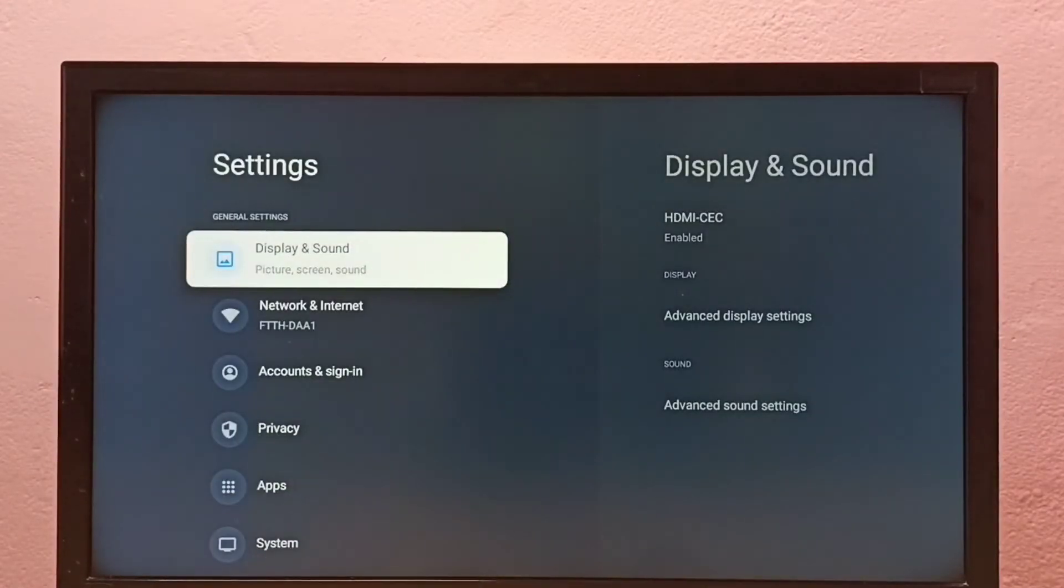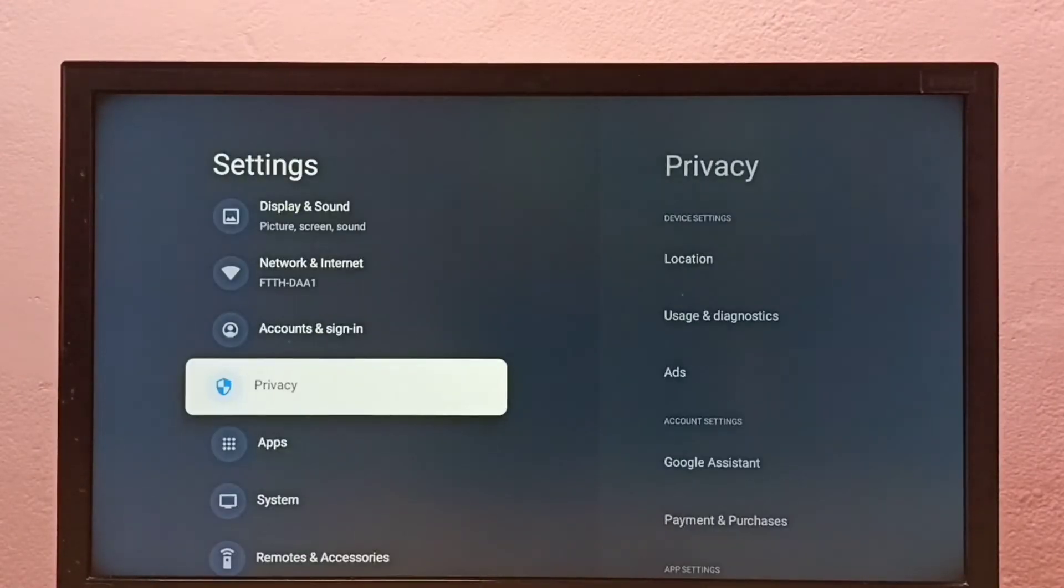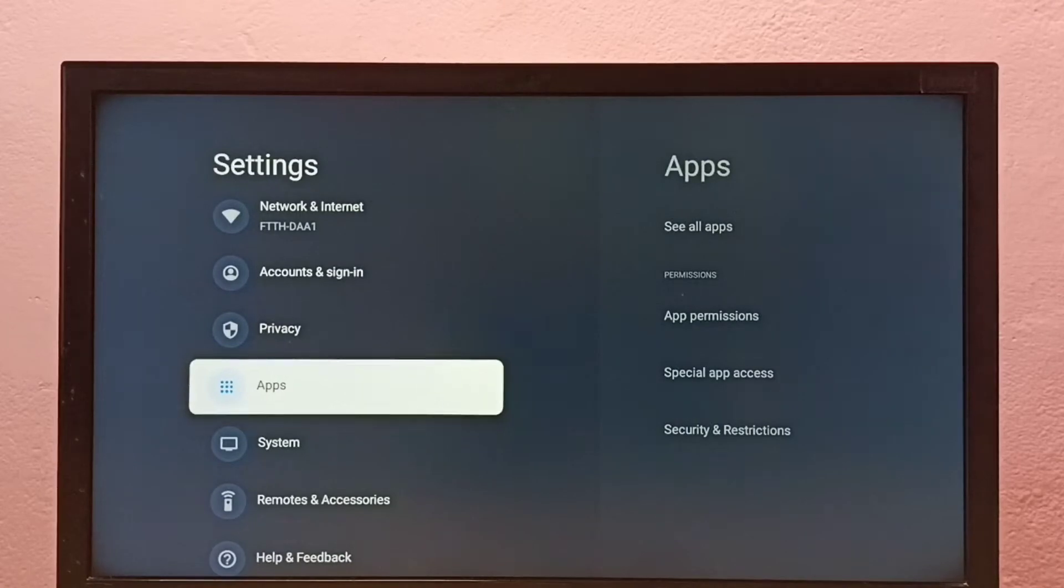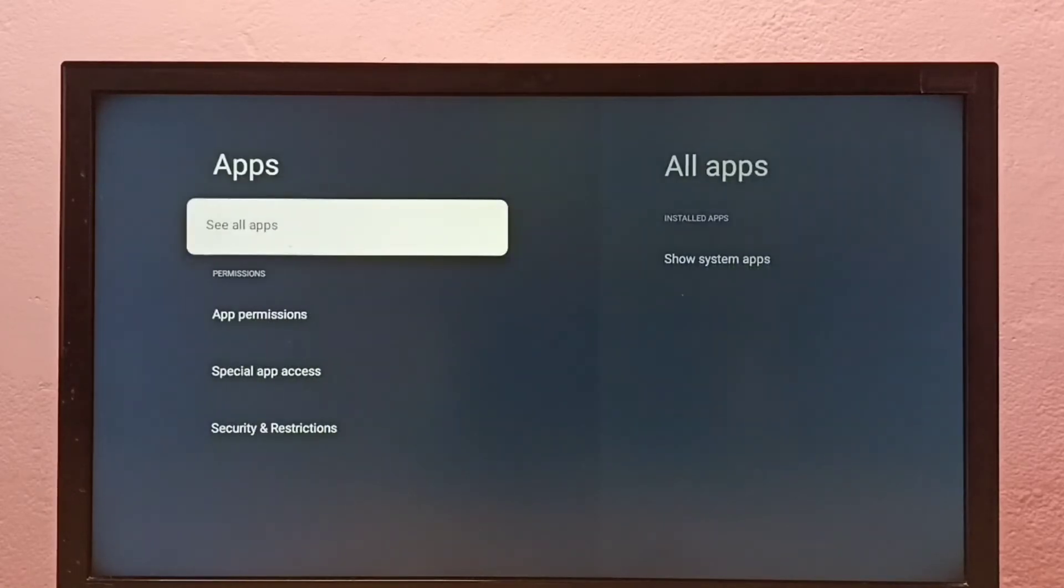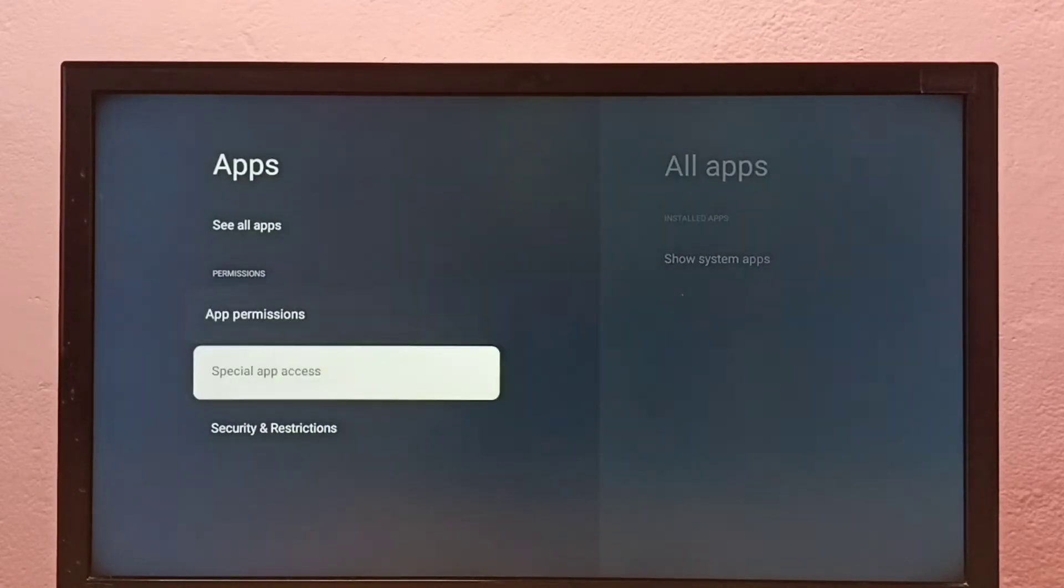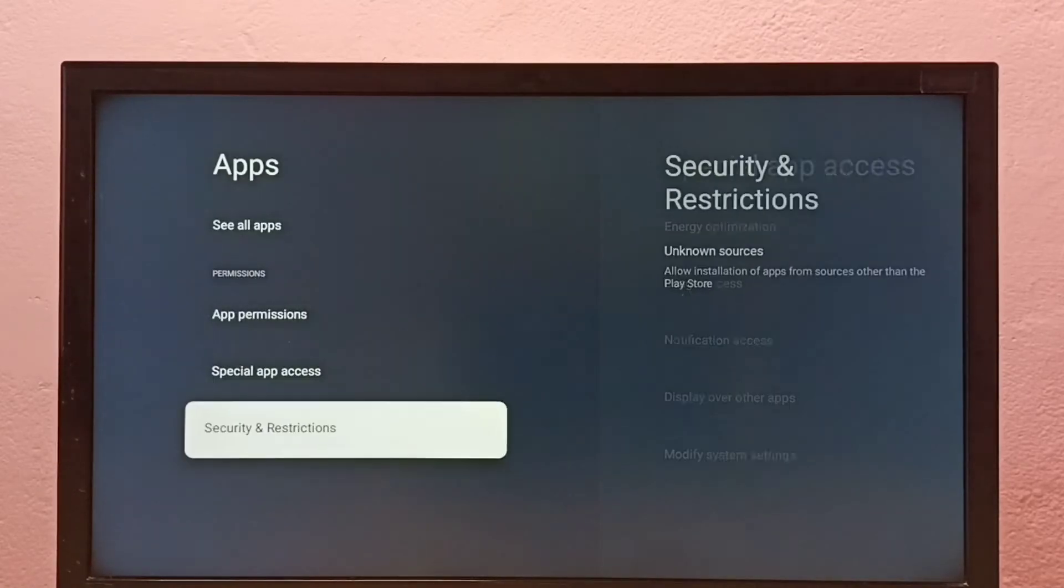Then select apps. Then go down and select security and restrictions.